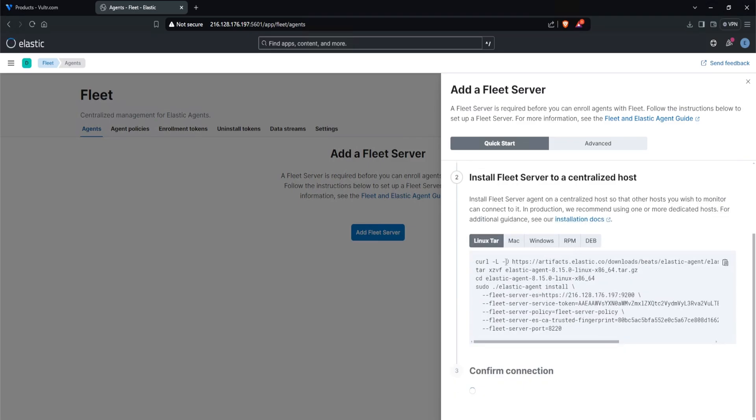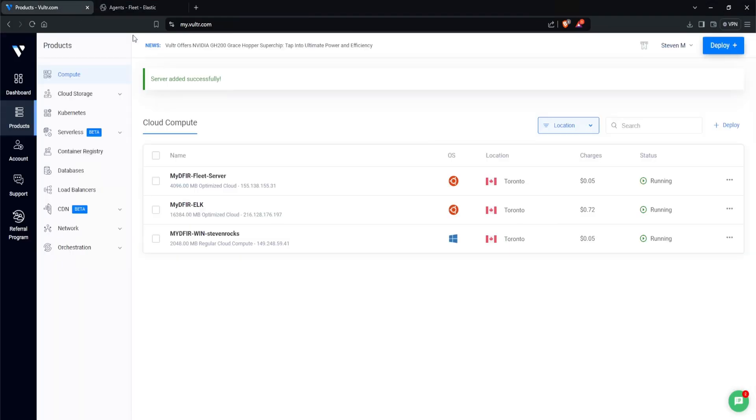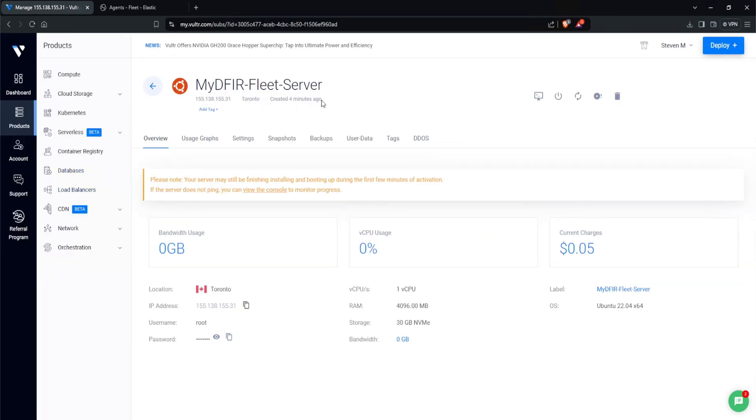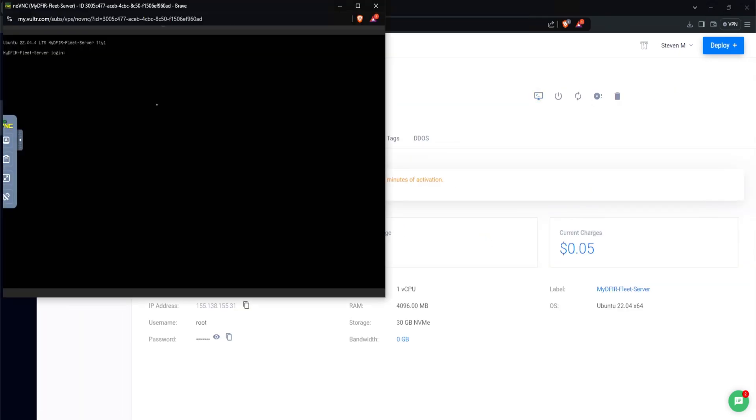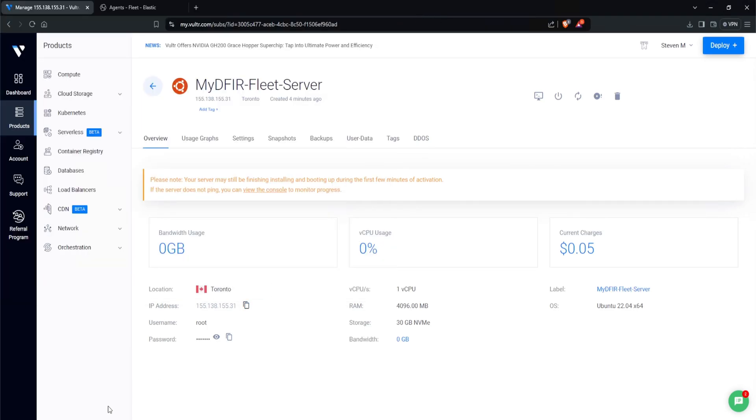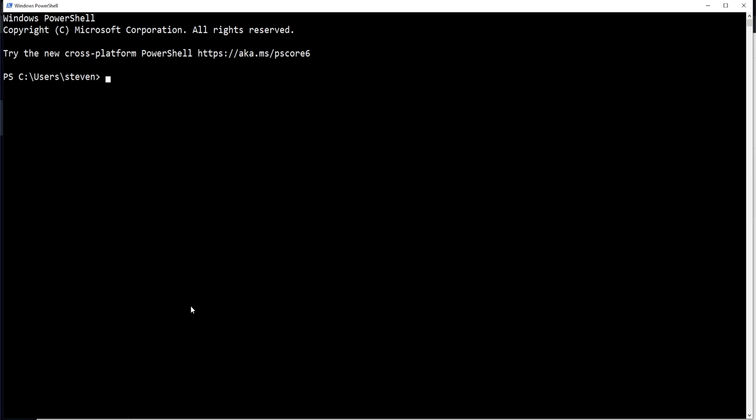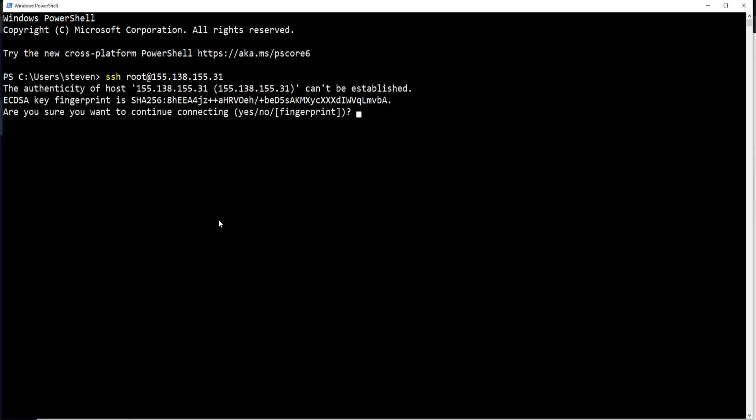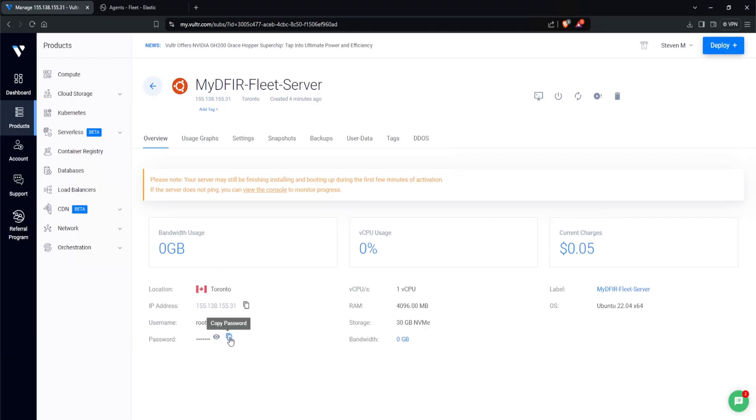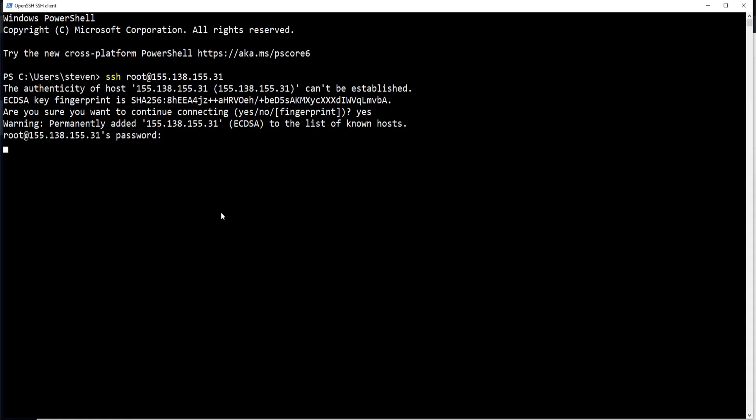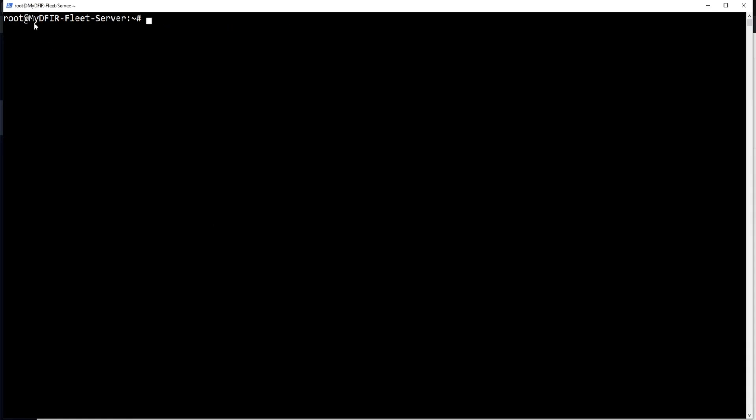Install fleet server to a centralized host. So what we need to do is copy this and then paste that into our fleet server Ubuntu virtual machine that we are spinning up. Let's see if we can access this here. It has been four minutes, so let's click on view console. And look at that. It's prompting us to log in. So that's good news. Copy the IP address. I'll open up another PowerShell instance. Type in ssh. The username, which is root at the IP address and hit enter. Type in yes, I want to connect. And for the password, let's go ahead and copy that and paste that in there. Now we're inside the mydfir-fleet-server.